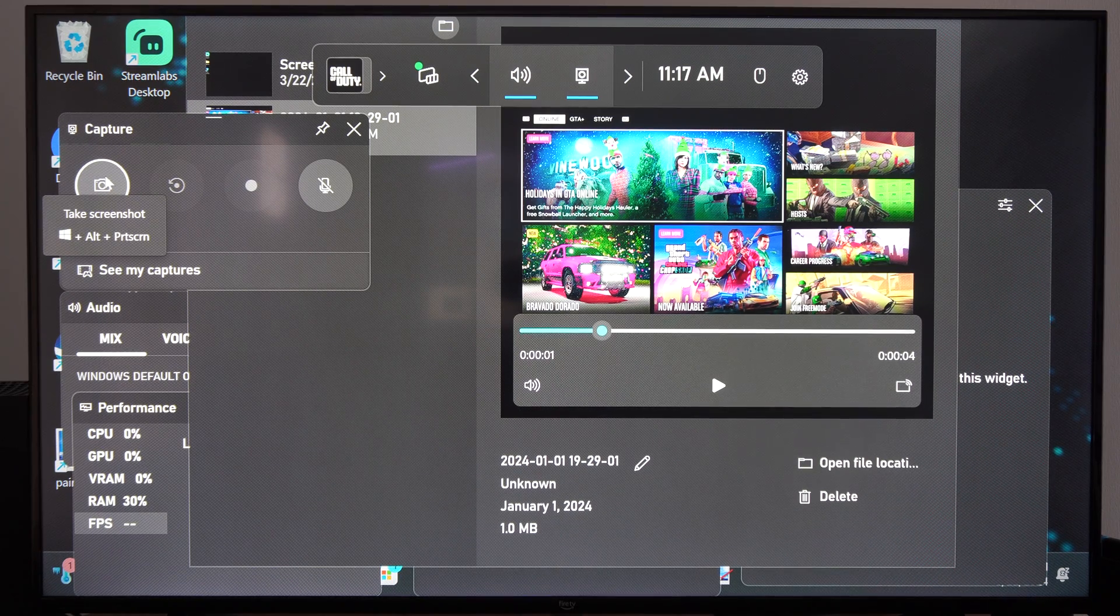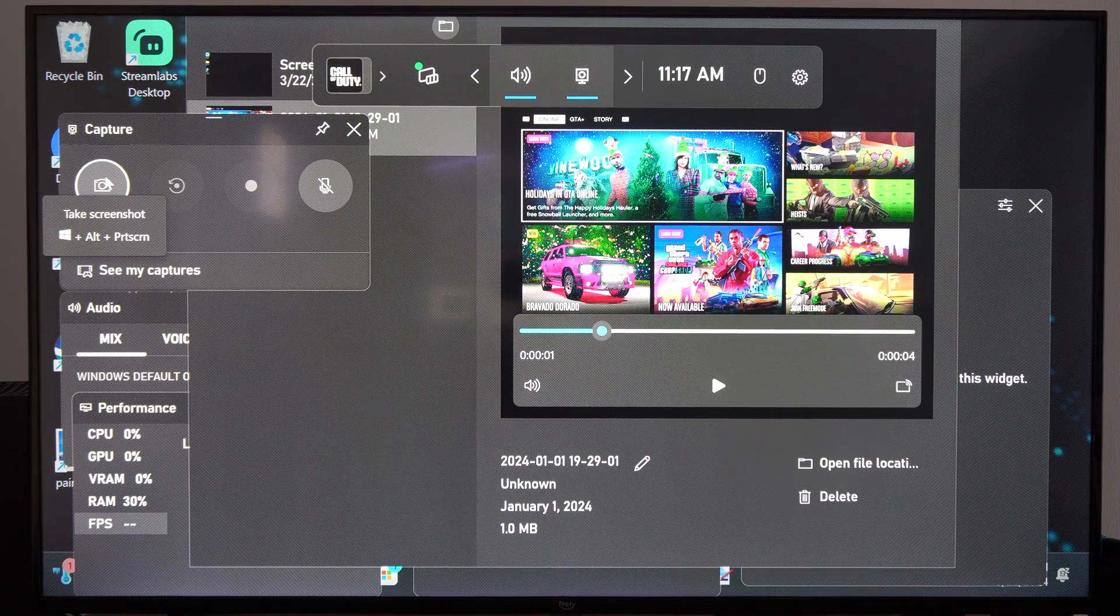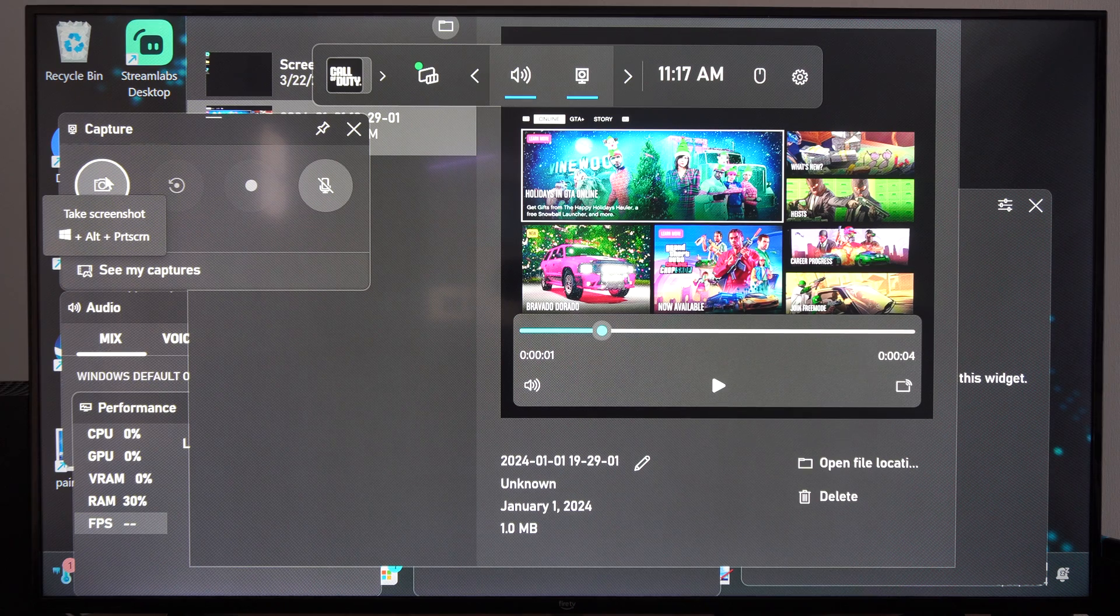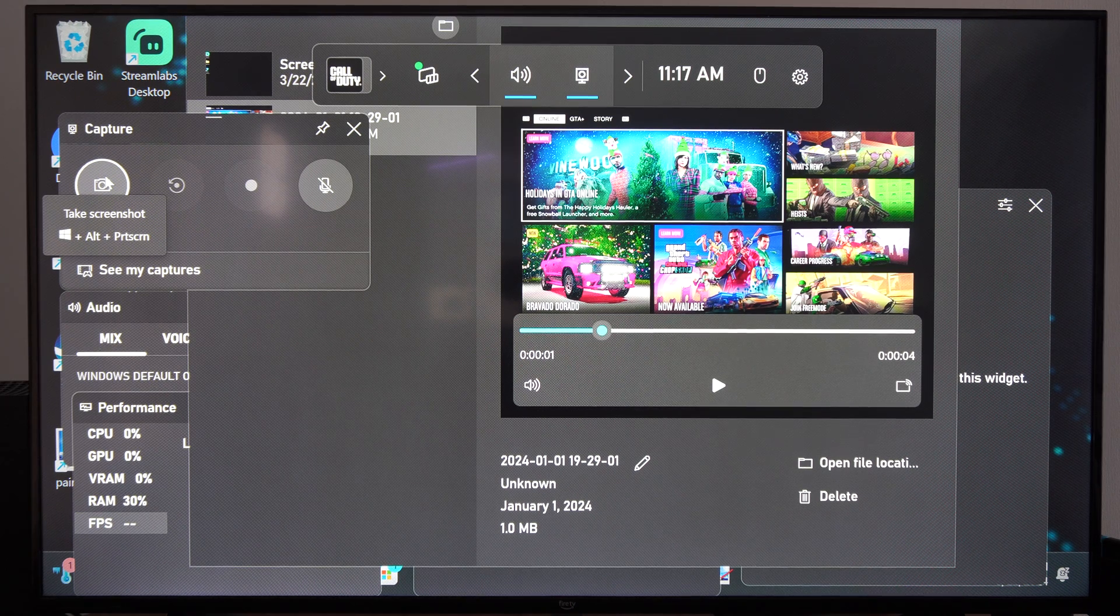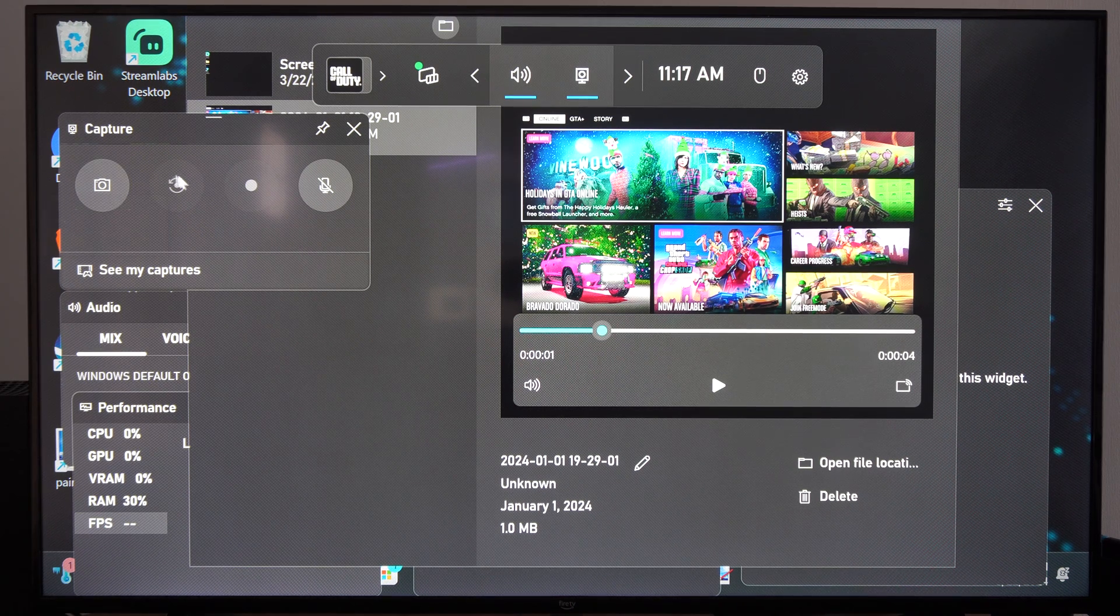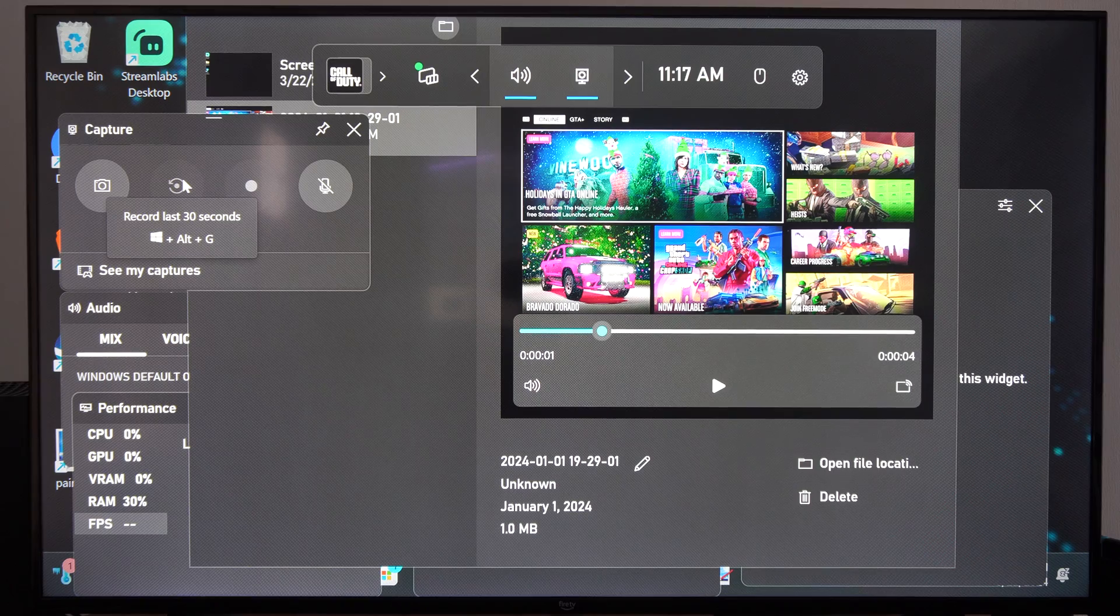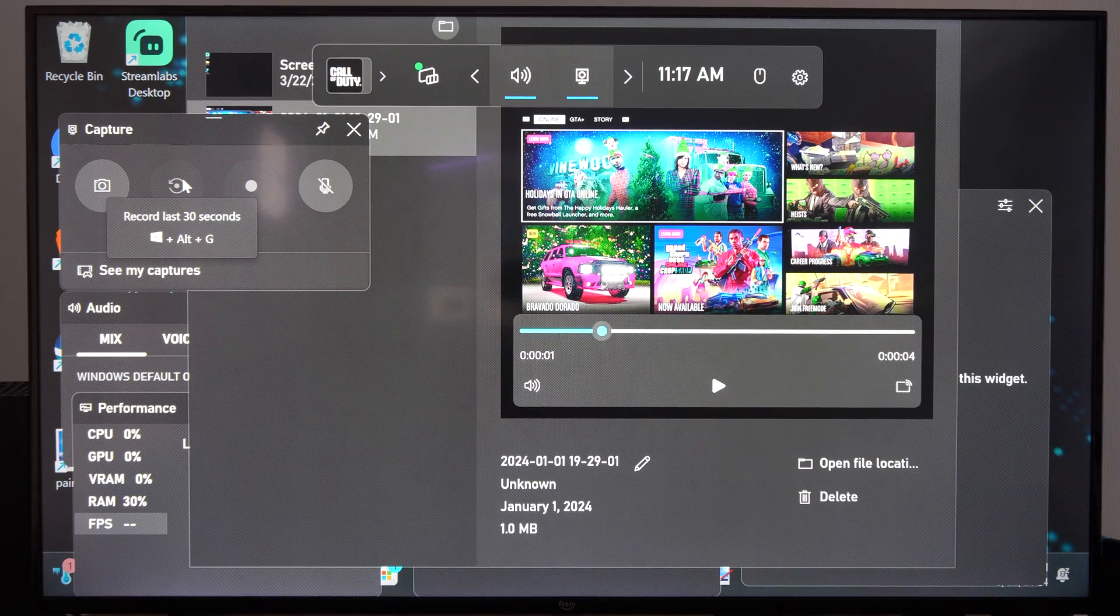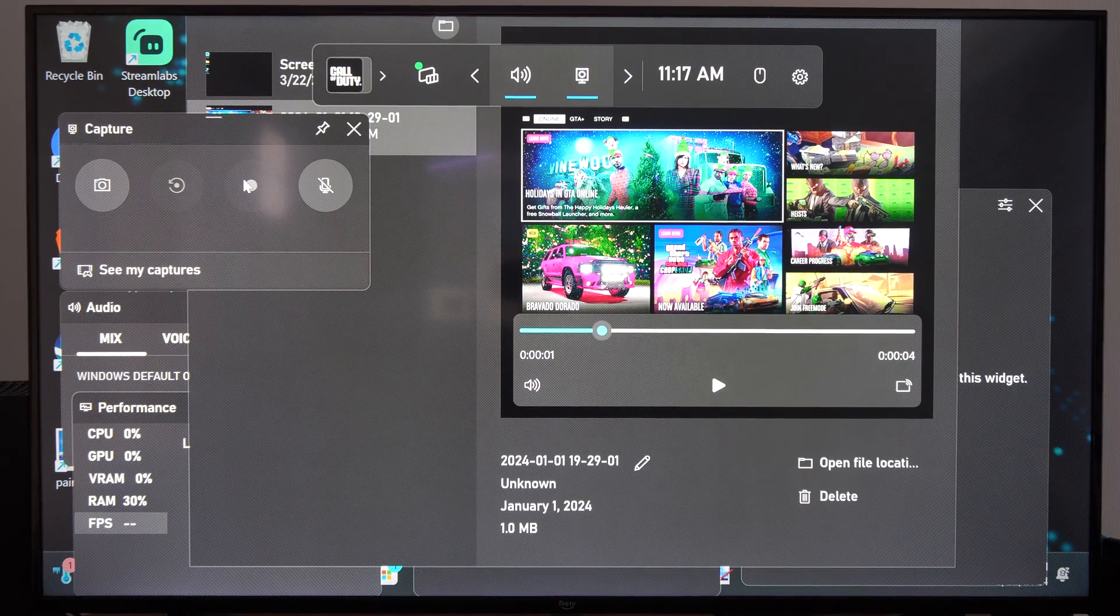We can take a screenshot by hitting that shortcut key or you can just come to this section - Alt, Windows button and Print Screen. Then we have record the last 30 seconds - Alt, Windows button and G at the same time.